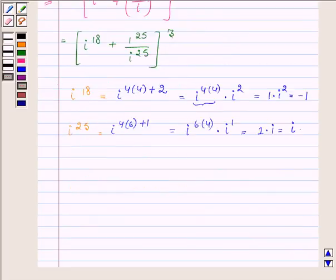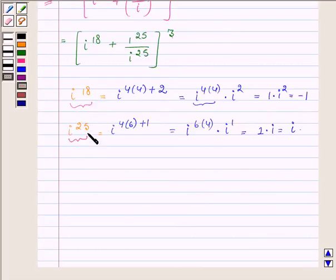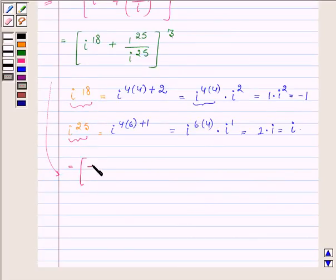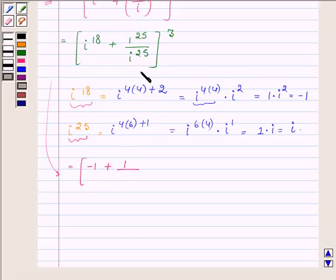Now let us substitute the values of i raised to the power 18 and i raised to the power 25. We get: minus 1 plus 1 upon i, whole raised to the power 3, since i raised to the power 25 equals i.